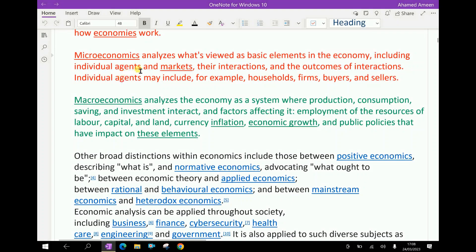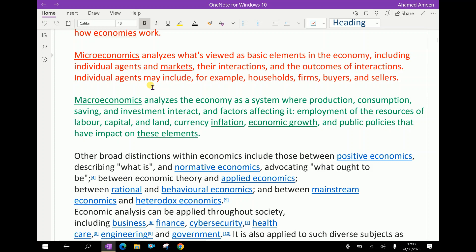Microeconomics analyzes what is viewed as basic elements in the economy, including individual agents and markets, their interaction, and the outcomes of interactions.